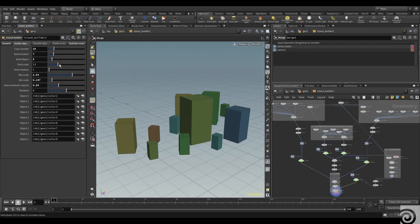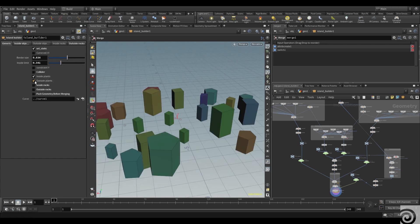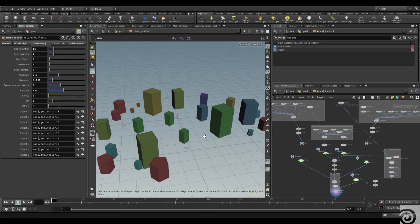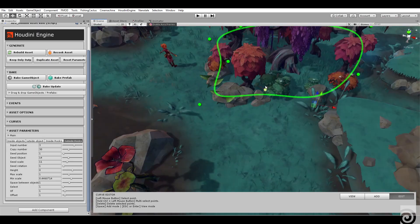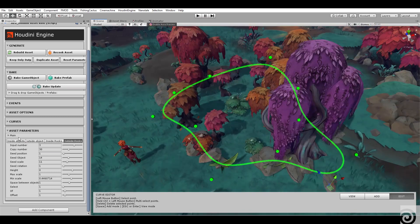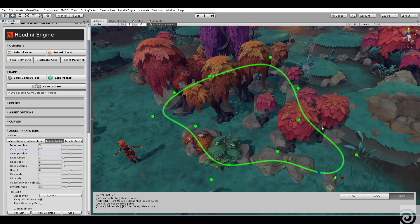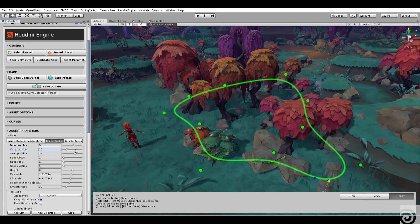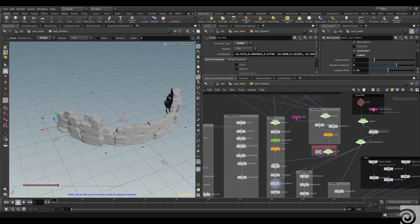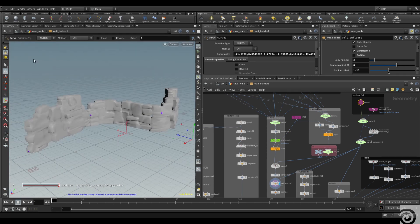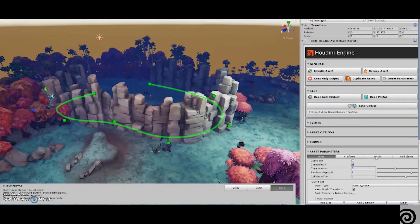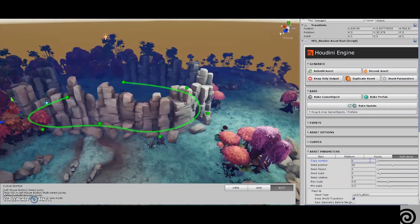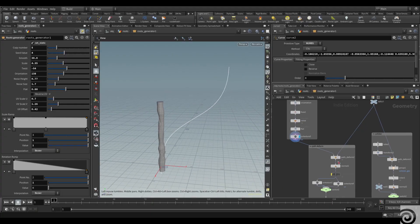Procedural assets are very valuable for level design because level designers work with a very basic block-out to build the maps. With the HDA, we can have a lot of flexibility and we can decorate the scene very early in the process to get a good feeling with the game as soon as possible. We can re-adapt environments with the new block-out. We export a curve and in Unity we edit the curve to get a nice shape — for example, some roots.